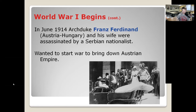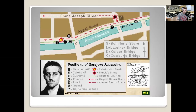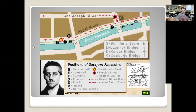The group that assassinates them is called the Black Hand. There was a whole gang of them that day, but the one who fires the fatal shot is Gavrilo Princip — Princip starts World War One with this assassination. The parade route was public knowledge, and the Black Hand had about seven members positioned along the original parade route, all stationed to try to murder the Archduke.